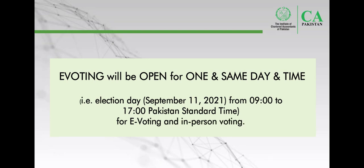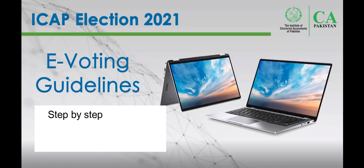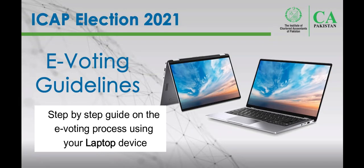Please note that the timing for voting will be same for both local and overseas members, from 9:00 AM to 5:00 PM Pakistan Standard Time. This video will provide a step-by-step guide on the e-voting process using your computer.